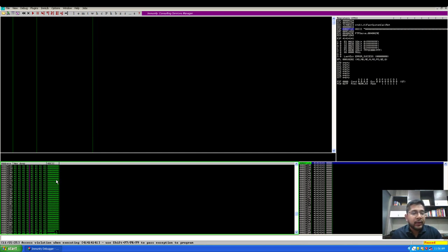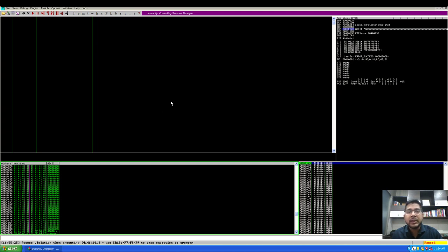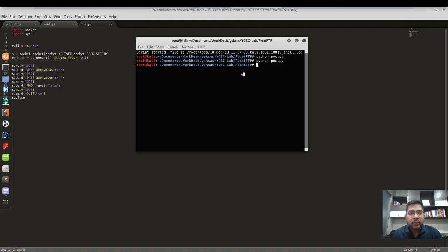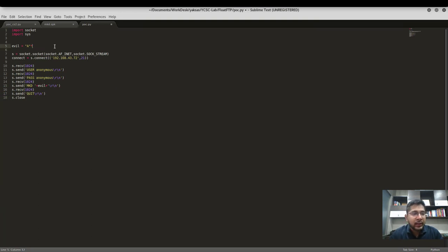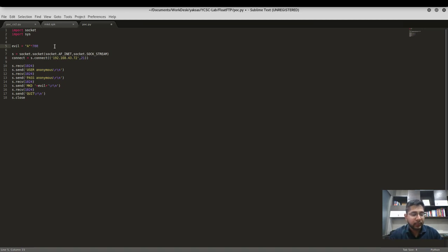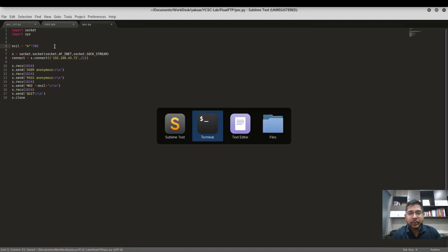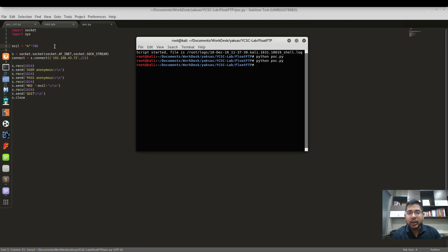Now let's see if we can increase the number of A's that get written in the ESP register. What I am going to do is increase the number of A's that I am sending to this application. Let's say I will increase it to 700, save the script, and I will have to restart the float FTP server.